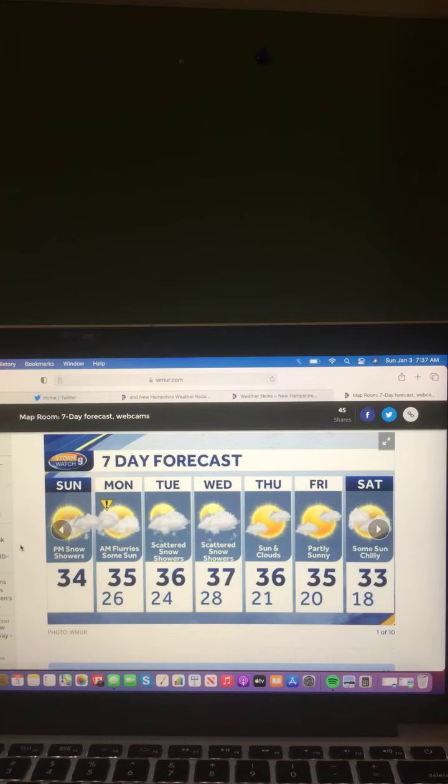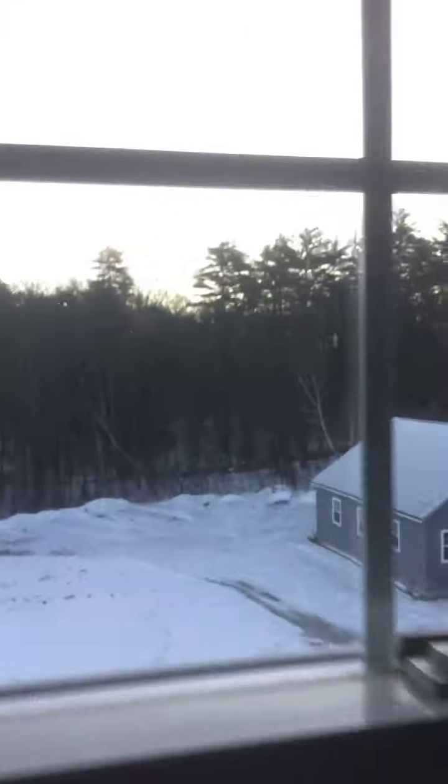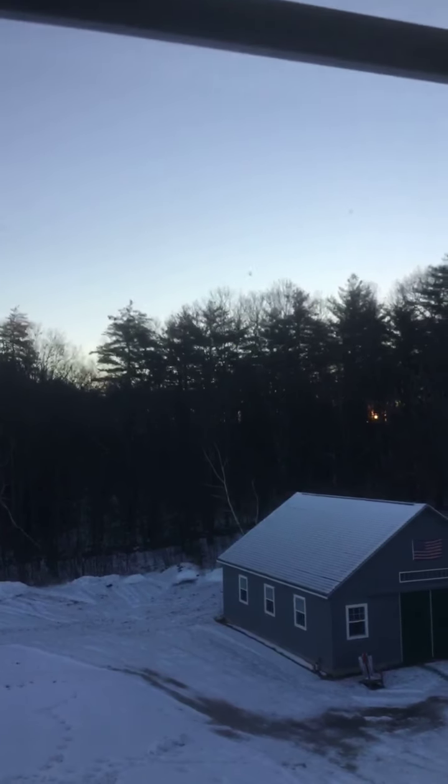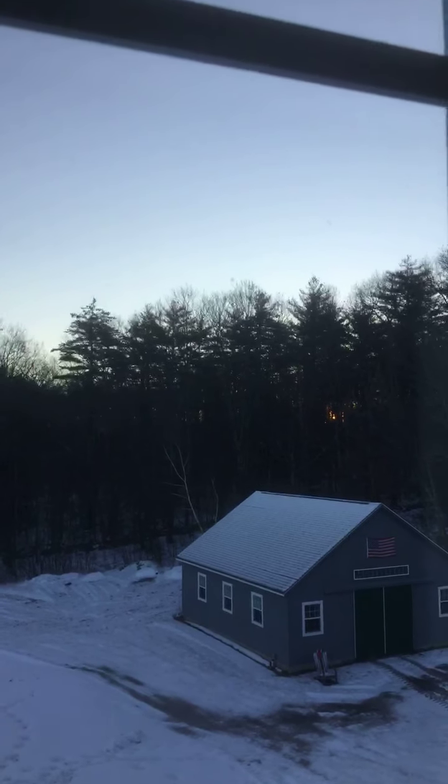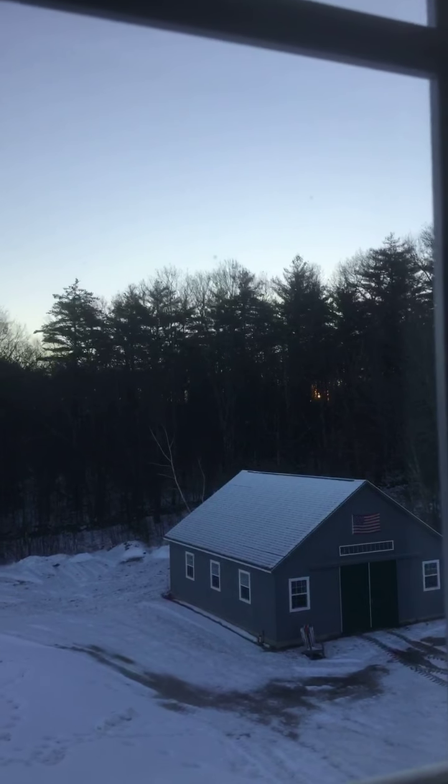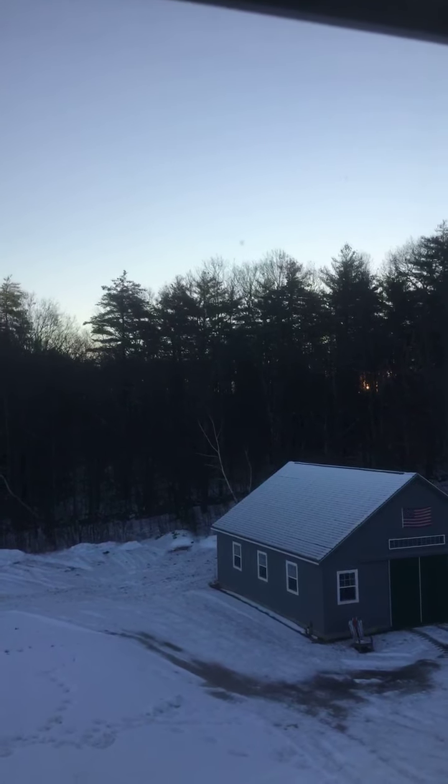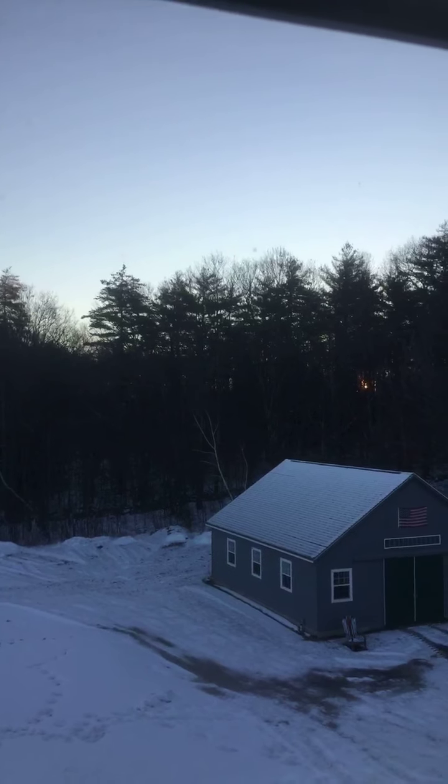And let's take a live look outside our studios. Here's a live look outside our studios this morning. As you can see, it's clear. The sun is behind the trees. And a clear morning out there right now.